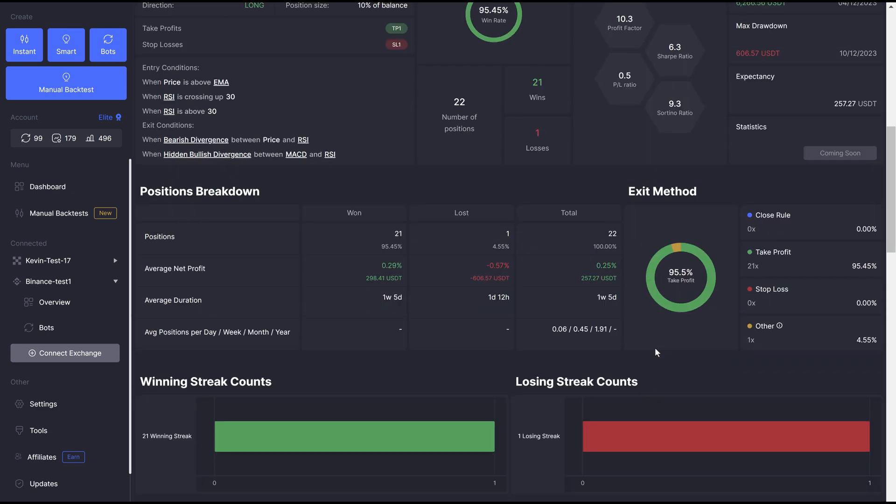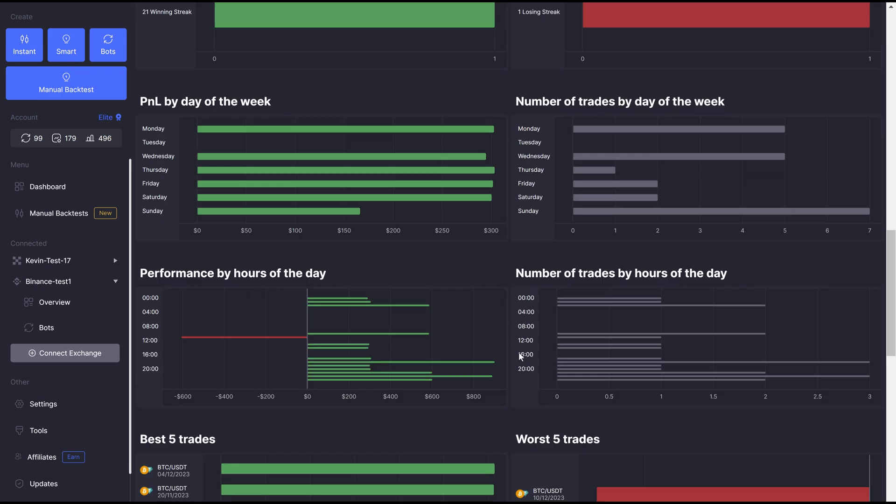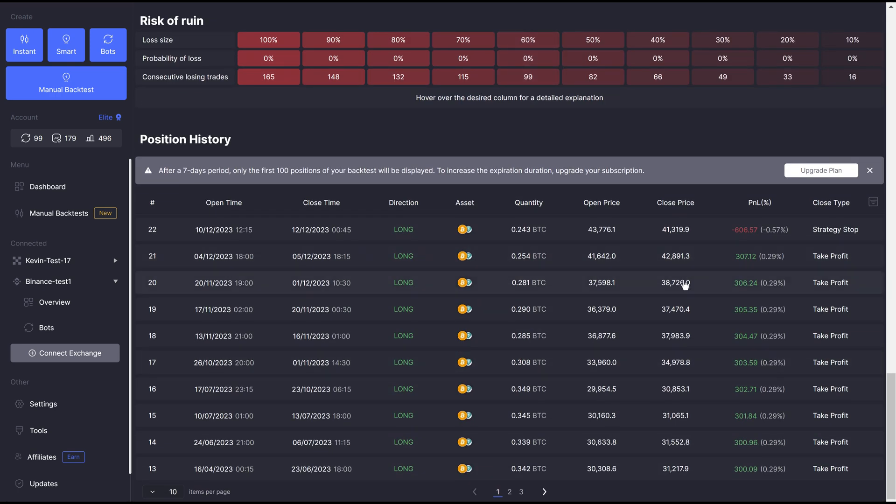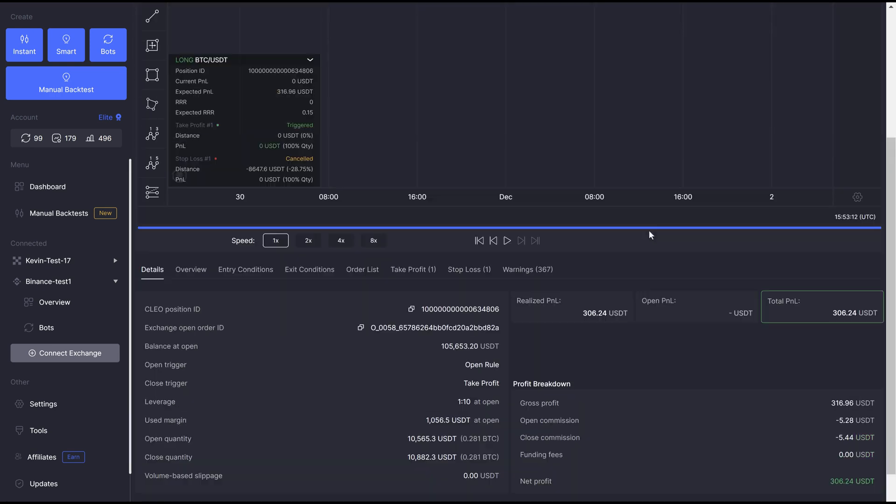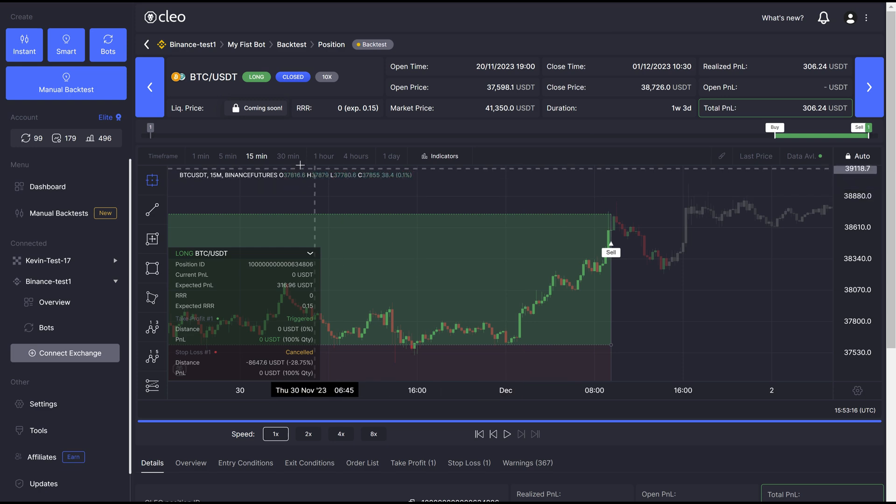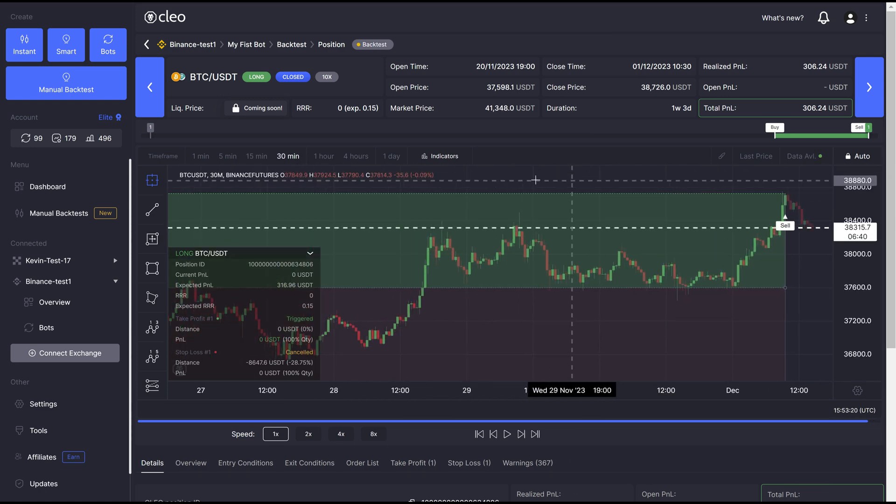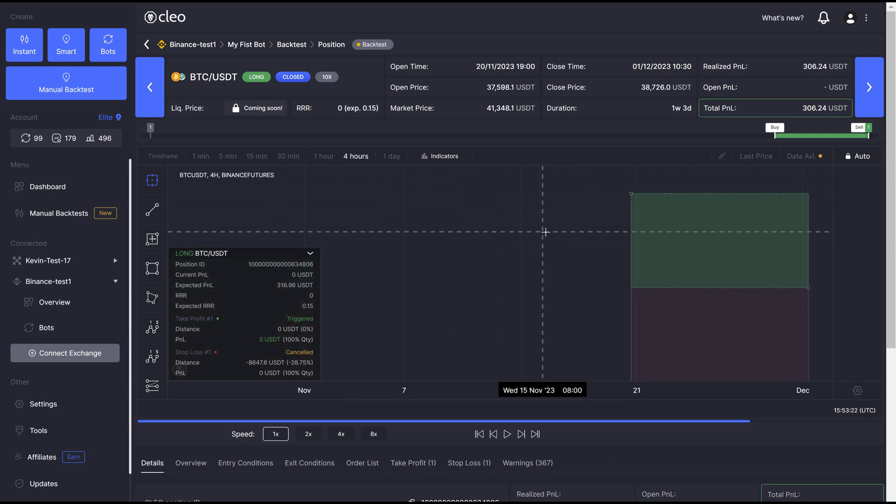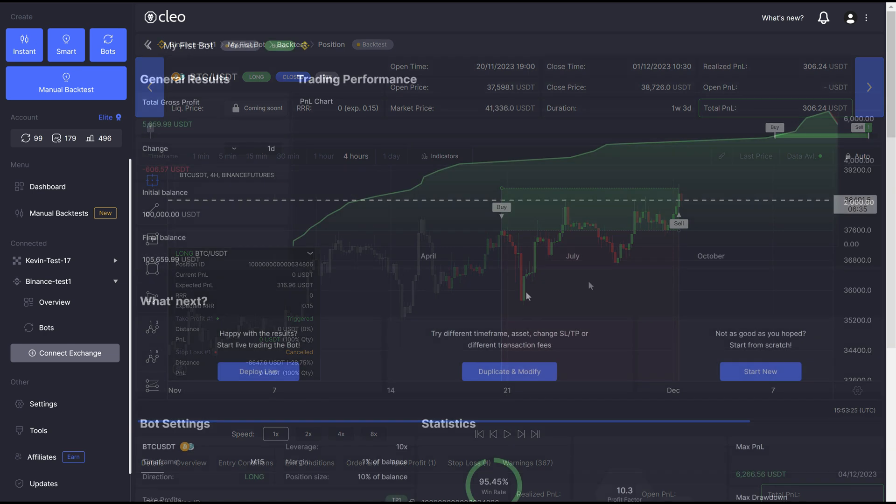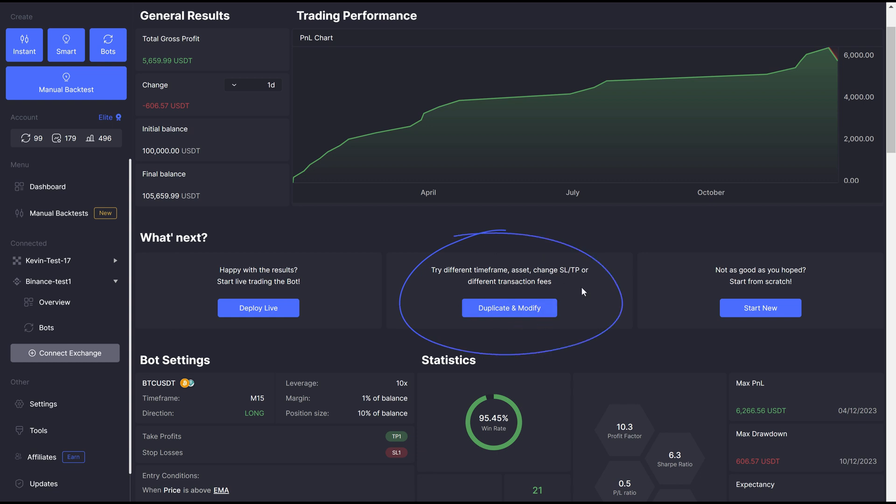You get very detailed statistics, as is standard across all Clio Finance features, so you can break down the strategy's performance, and you can decide what to do with it next. If you're happy with it, you can deploy it to live account if you've connected one, you can duplicate it and change some of the conditions, timeframes or other settings, or you can start from scratch with a new strategy.